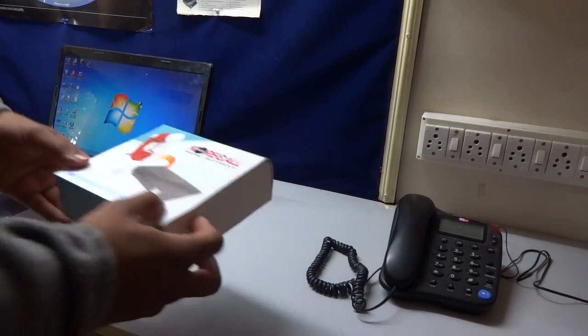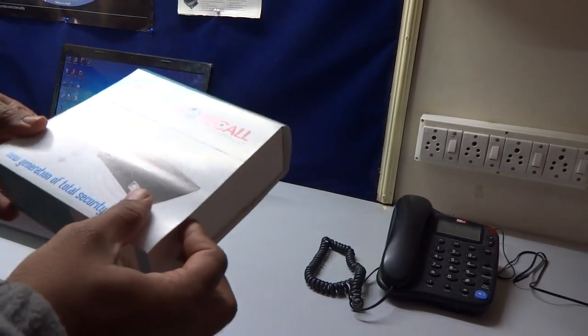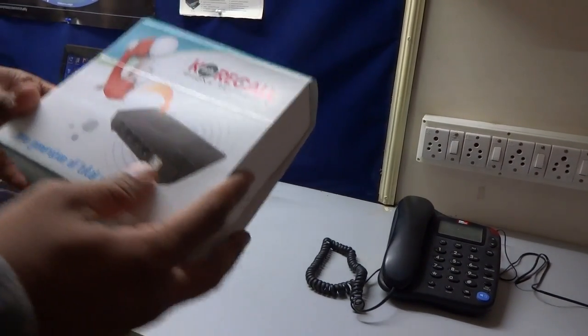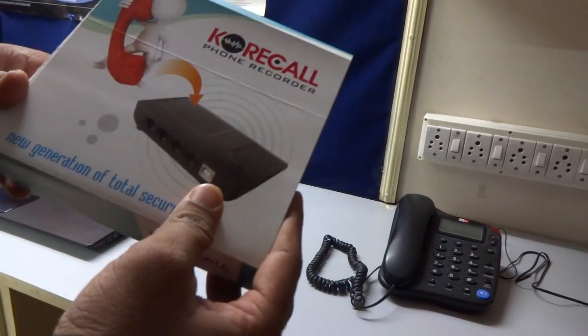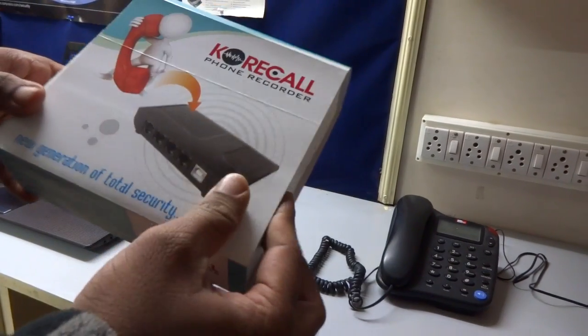Today we will see how to unbox a one-port call phone recorder and connect it with your computer.